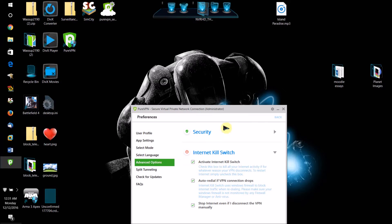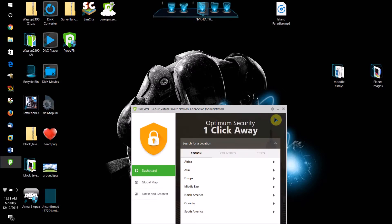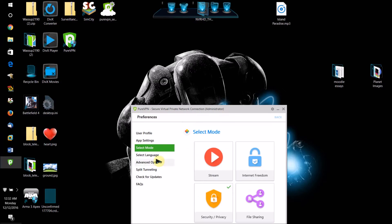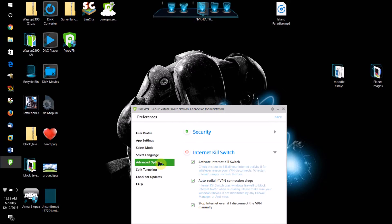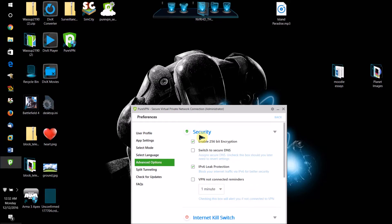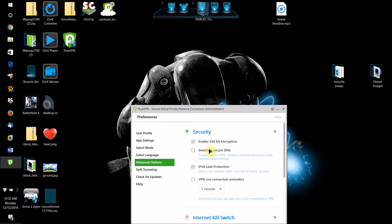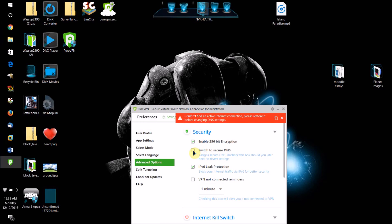Let's check out some of the preferences. If you go to advanced options, click security, and you're going to want to make sure enable 256 bit encryption is enabled because that's what will prevent your traffic from being snooped on.